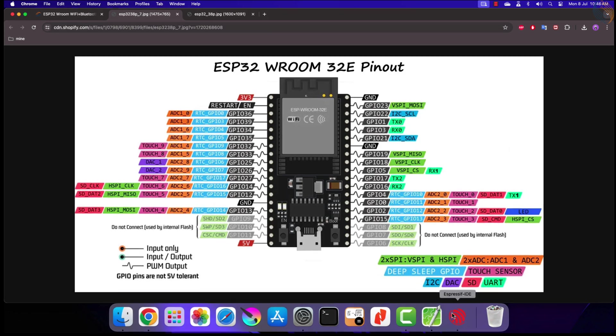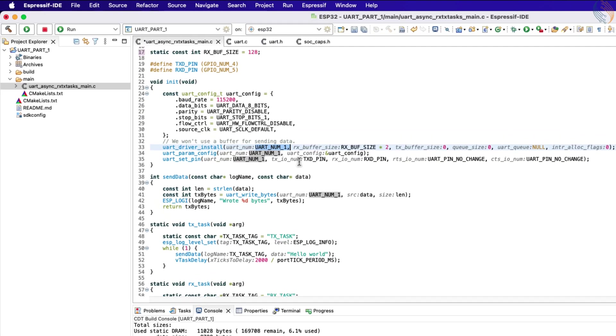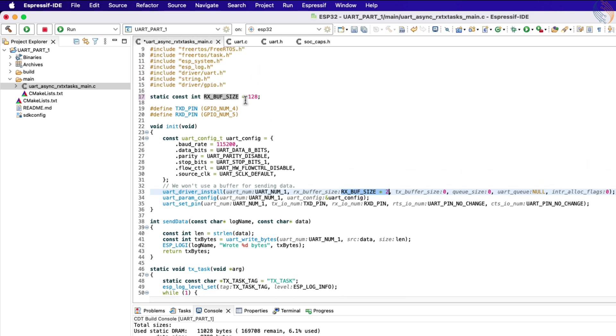The next parameter is Rx buffer size, which I have already explained. Then the Tx buffer size is set to 0, as we are not using any buffer for Tx. The queue and interrupts are also not being used, so they are also set to 0.